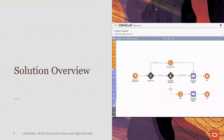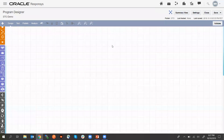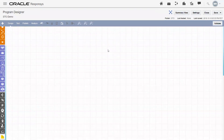Let's take a look at the solution in action. Here we have the program designer canvas where we actually set up and implement Send Time Optimization campaigns.